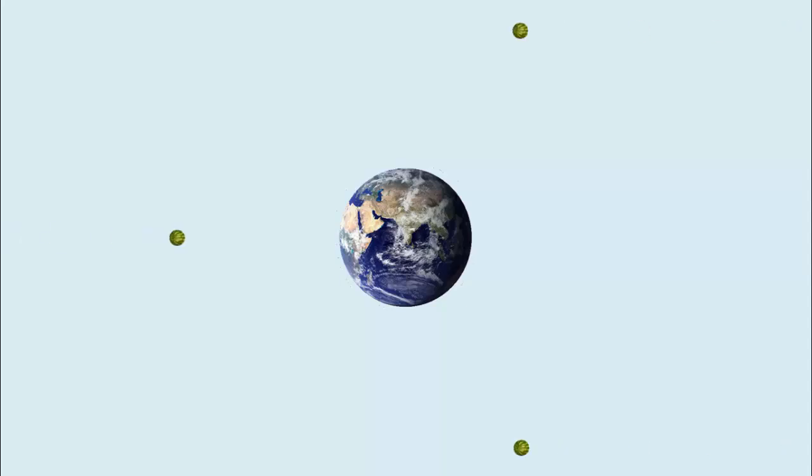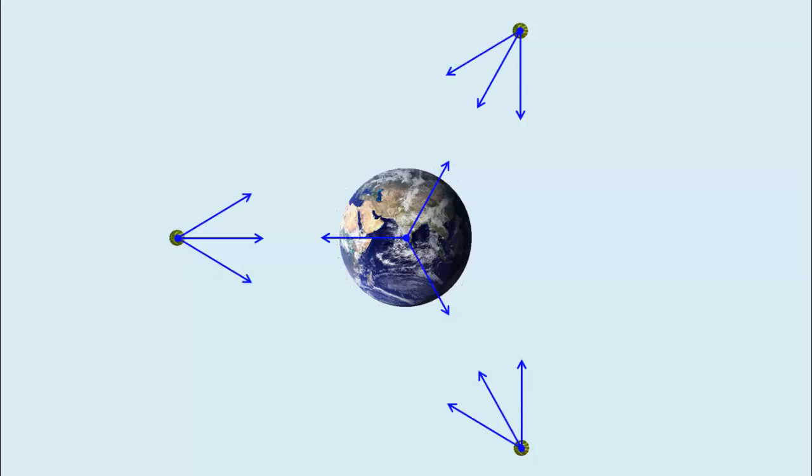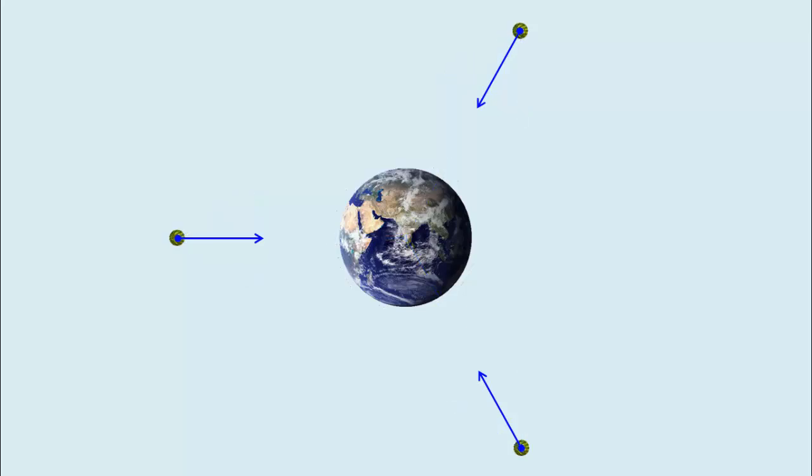Consider the Earth and a few tiny masses. In theory, there is a mutual gravitational attraction between each pair of masses. In practice, we are only concerned with the gravitational attraction exerted by the Earth, because these are the only forces that result in meaningful acceleration and motion.